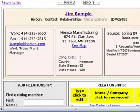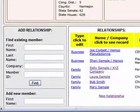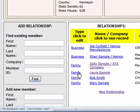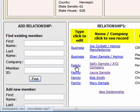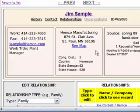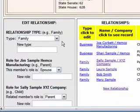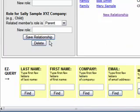You can also edit existing relationships by clicking on the column next to their name. So let's say that we wanted to edit his relationship with Sally — we would just click here. We can either change the relationship type by selecting something new in the dropdown, or we can delete the relationship altogether by clicking Delete.